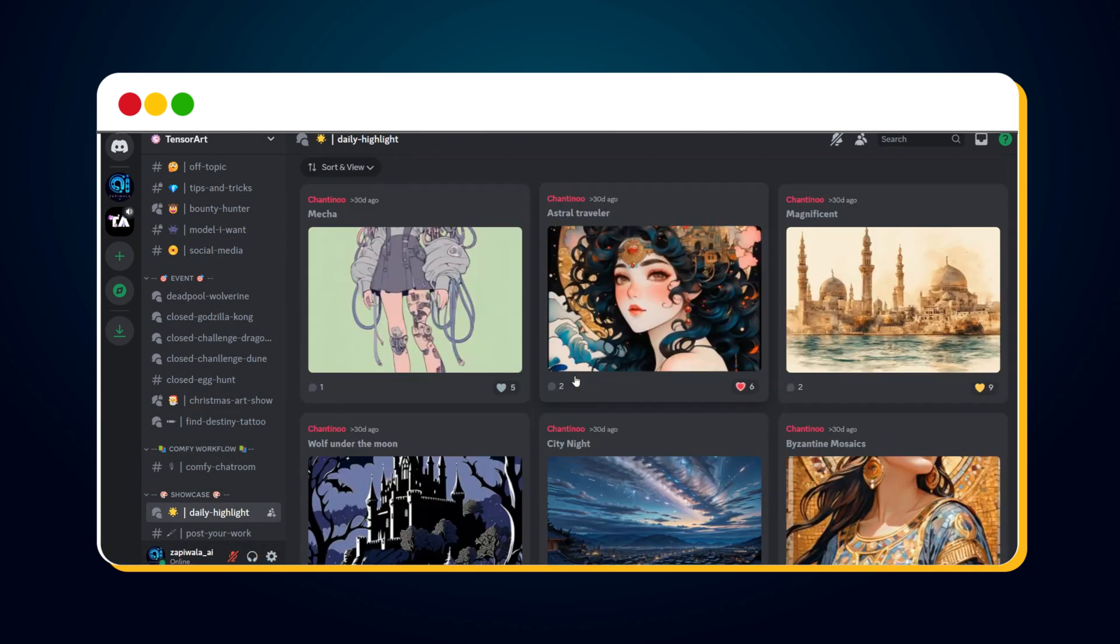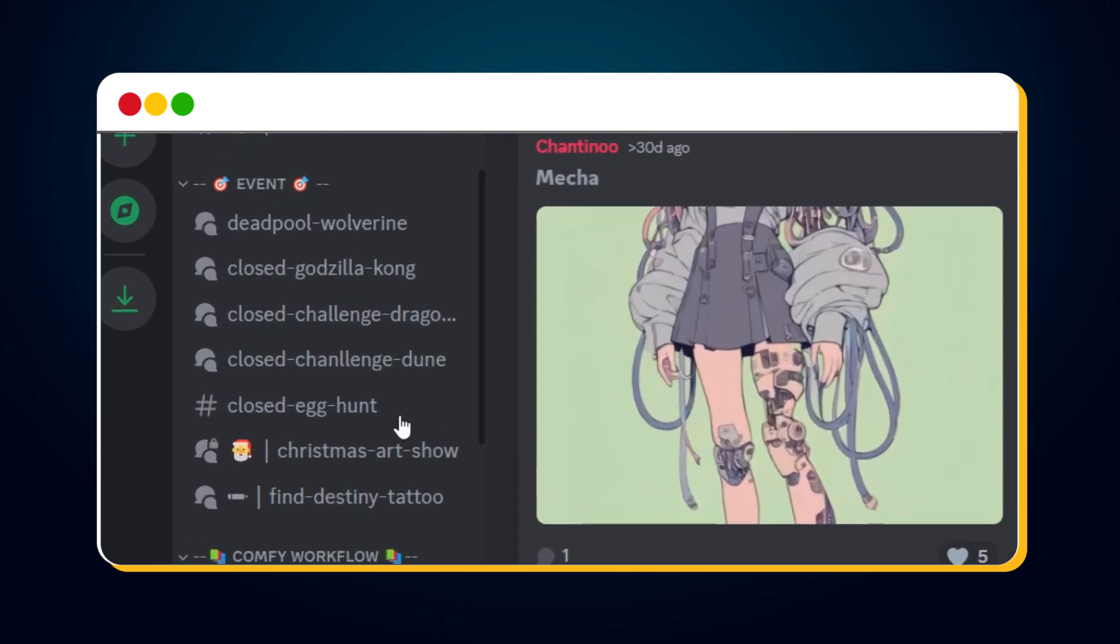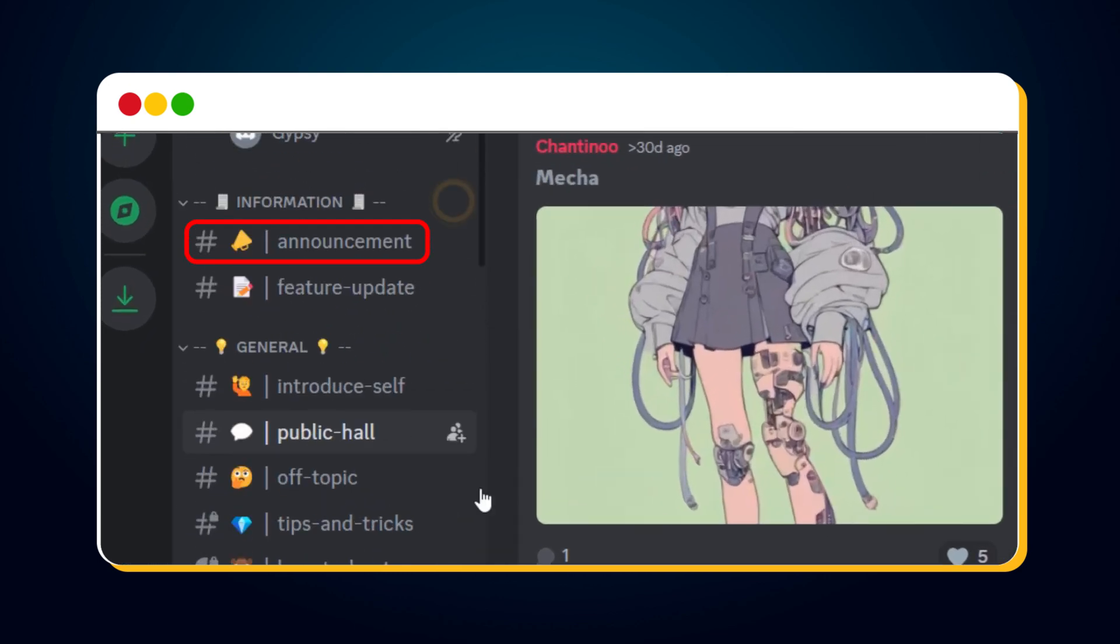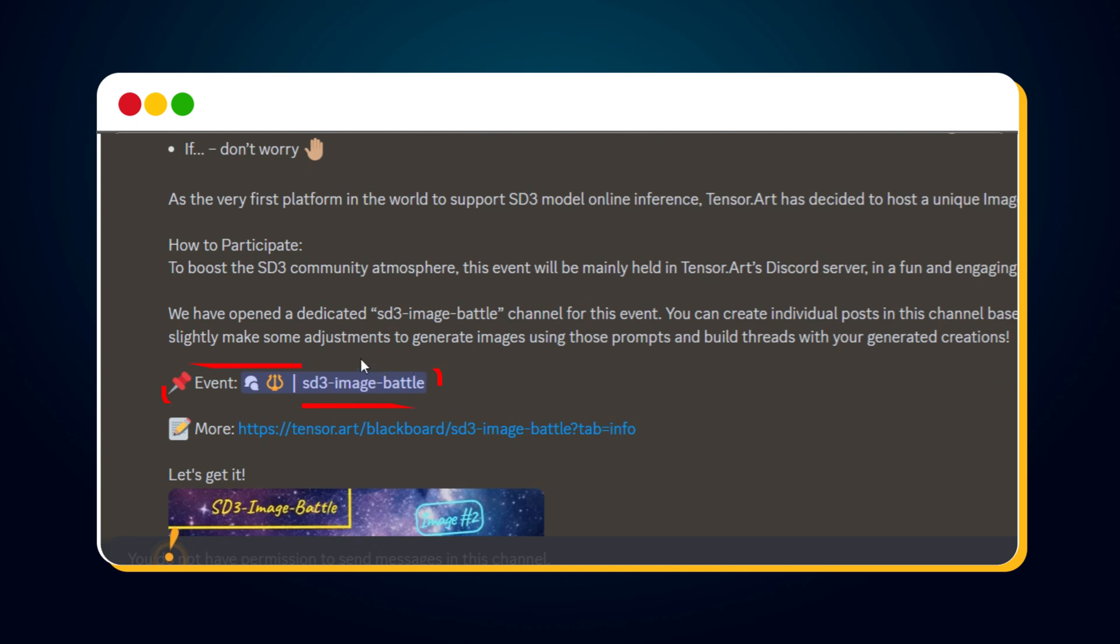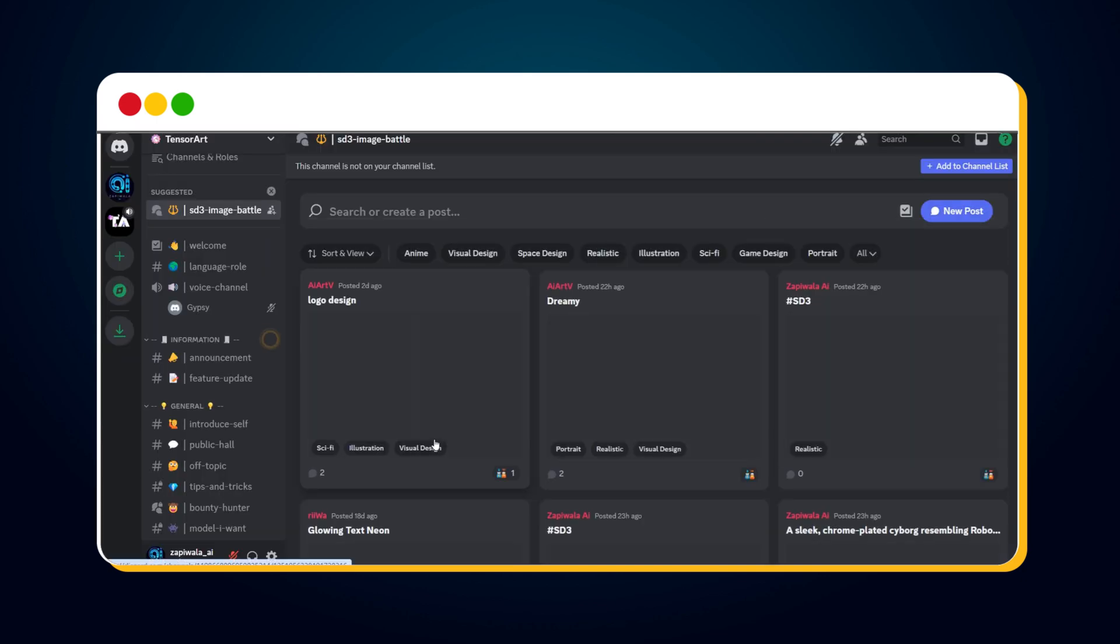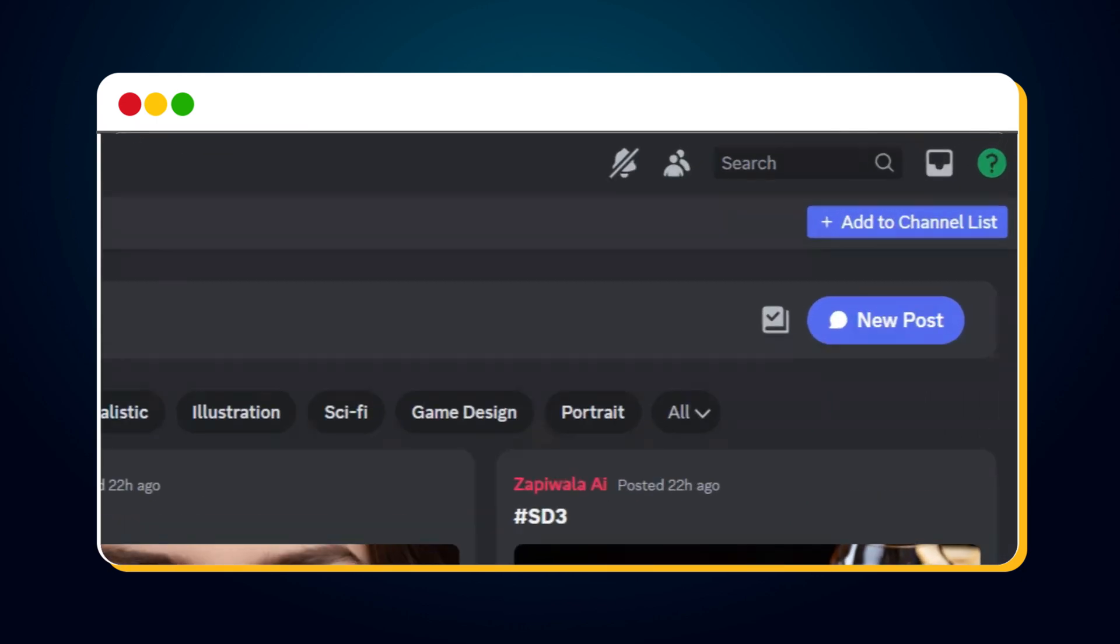Here you'll see the daily selected images. To participate in the SD3 image battle, click on the Announcement channel. You'll see a separate channel for SD3 image battle. Click on it. To add this channel, simply click on Add to channel list.